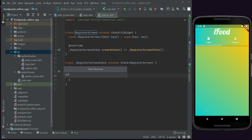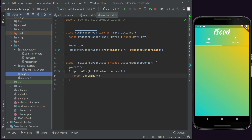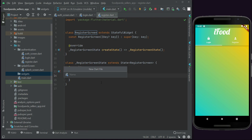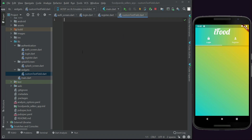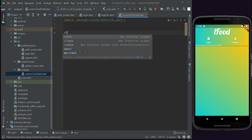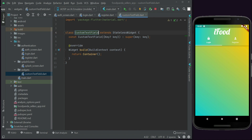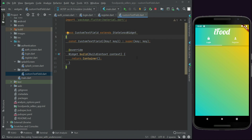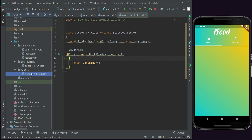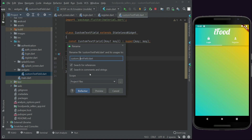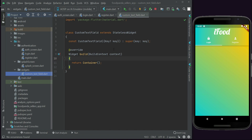Right-click on the widgets folder, select New, then create a new file and name it 'custom_text_field'. Import material.dart and create a StatelessWidget named CustomTextField. Remember to use underscores instead of capital letters in the file name — follow the Flutter naming convention, like custom_underscore_text_underscore_field. Now the gray lines are gone.